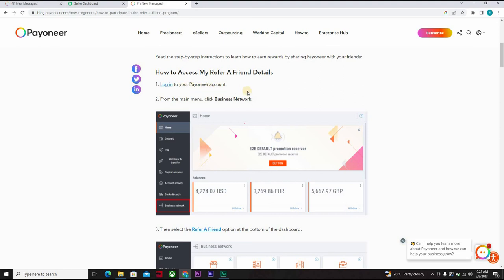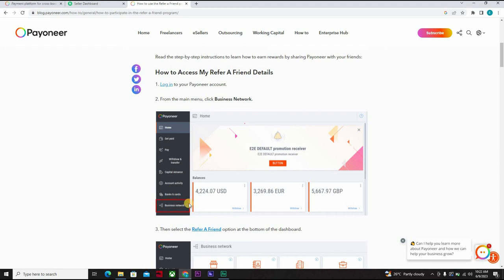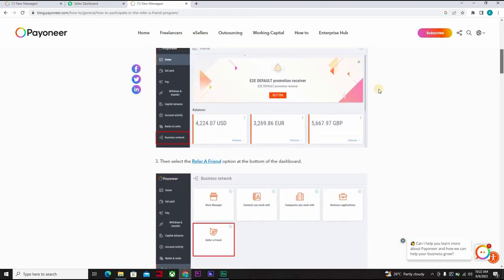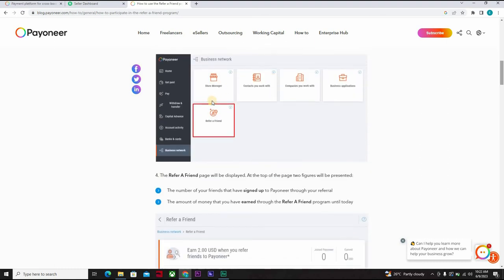When you log in to your Payoneer account, from the menu, you click on business network. You click on this. When you do that, it gives you refer a friend.